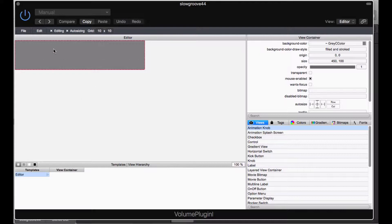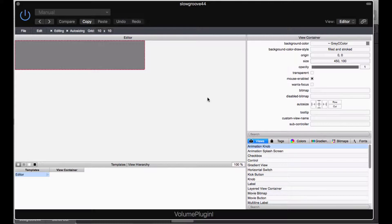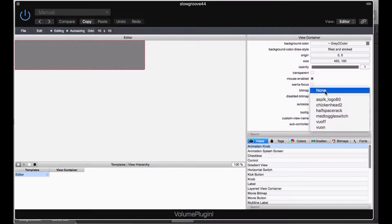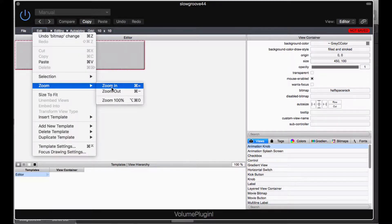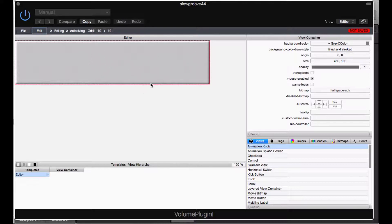We've got our background set and it's time to embed the background image. Here is my editor view — you can see it says 450 by 100. In this top pane is where you do all of your low-level operations on objects. In this case it's the view container, which is the background. In the bitmap combo, I'm going to pull up half-space rack. It has now got the half-space rack exactly fitted in. You can also zoom in to make things really big, which is useful where the graphics may not be easy to see.